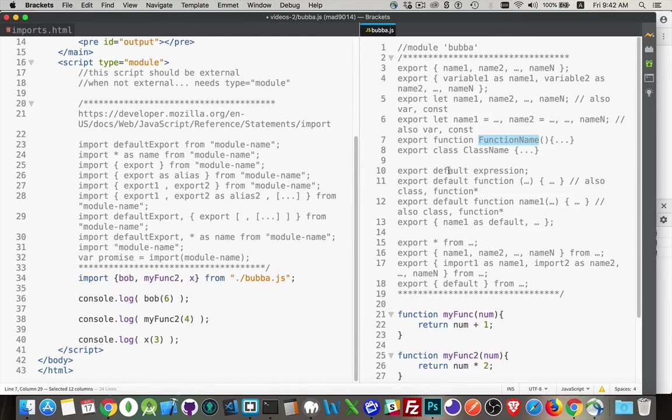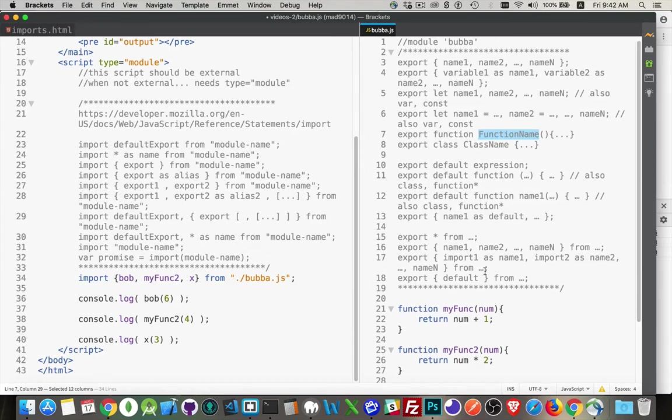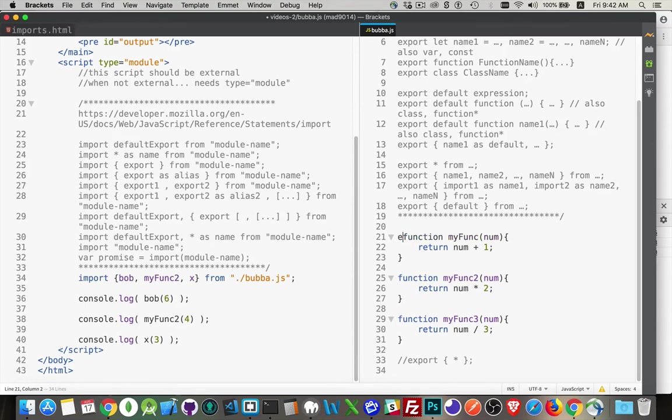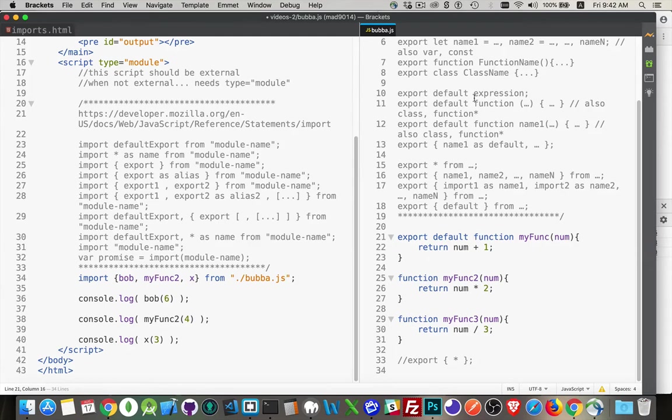Export default expression or default function. Now, if you export something as a default, what you're saying then is, I want to export this, but I don't expect people to know what this thing is. So this is the one right here that I'm doing. Export default function, myfunc. So I'm exporting something, and this is the default export from this file.